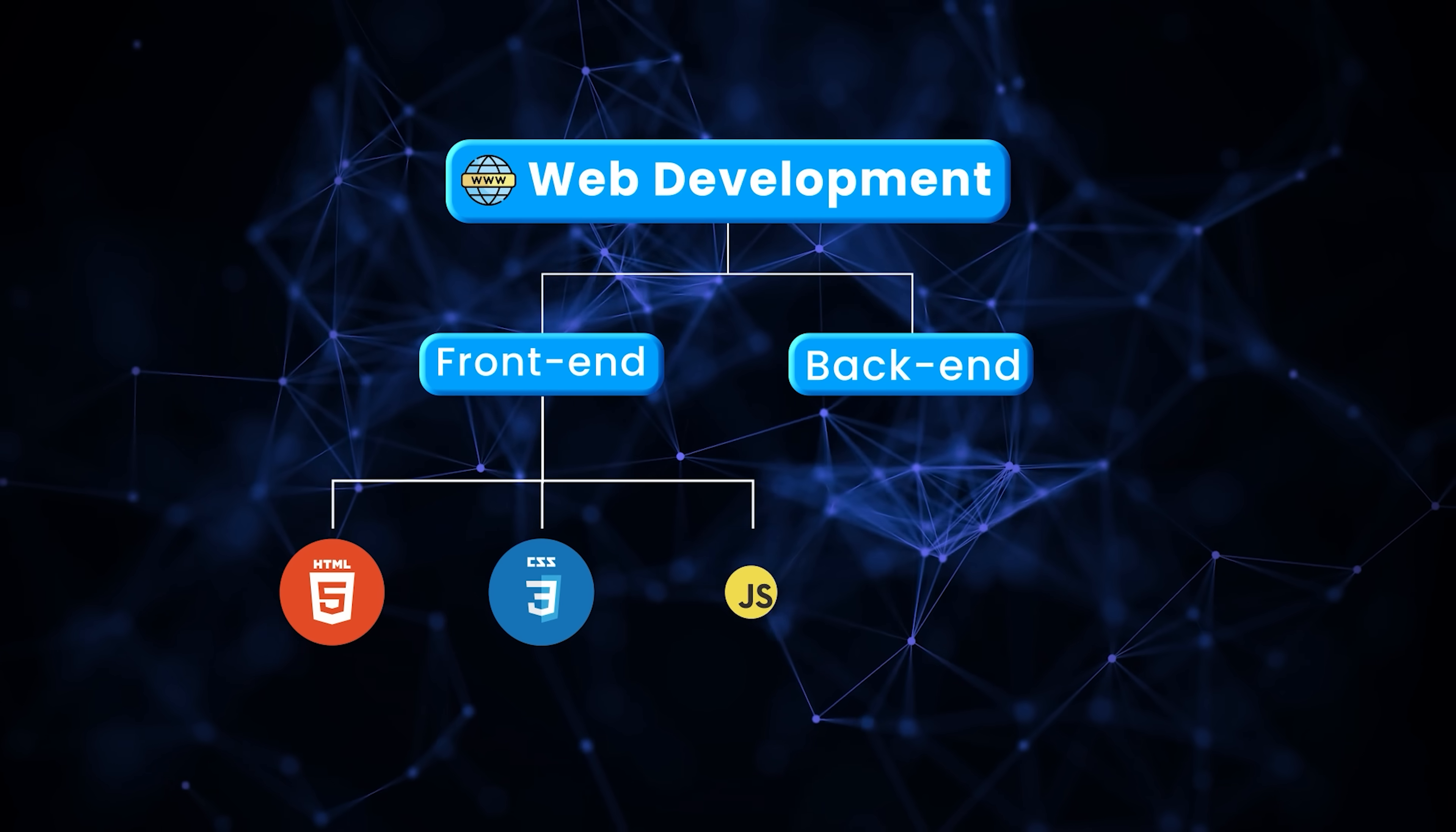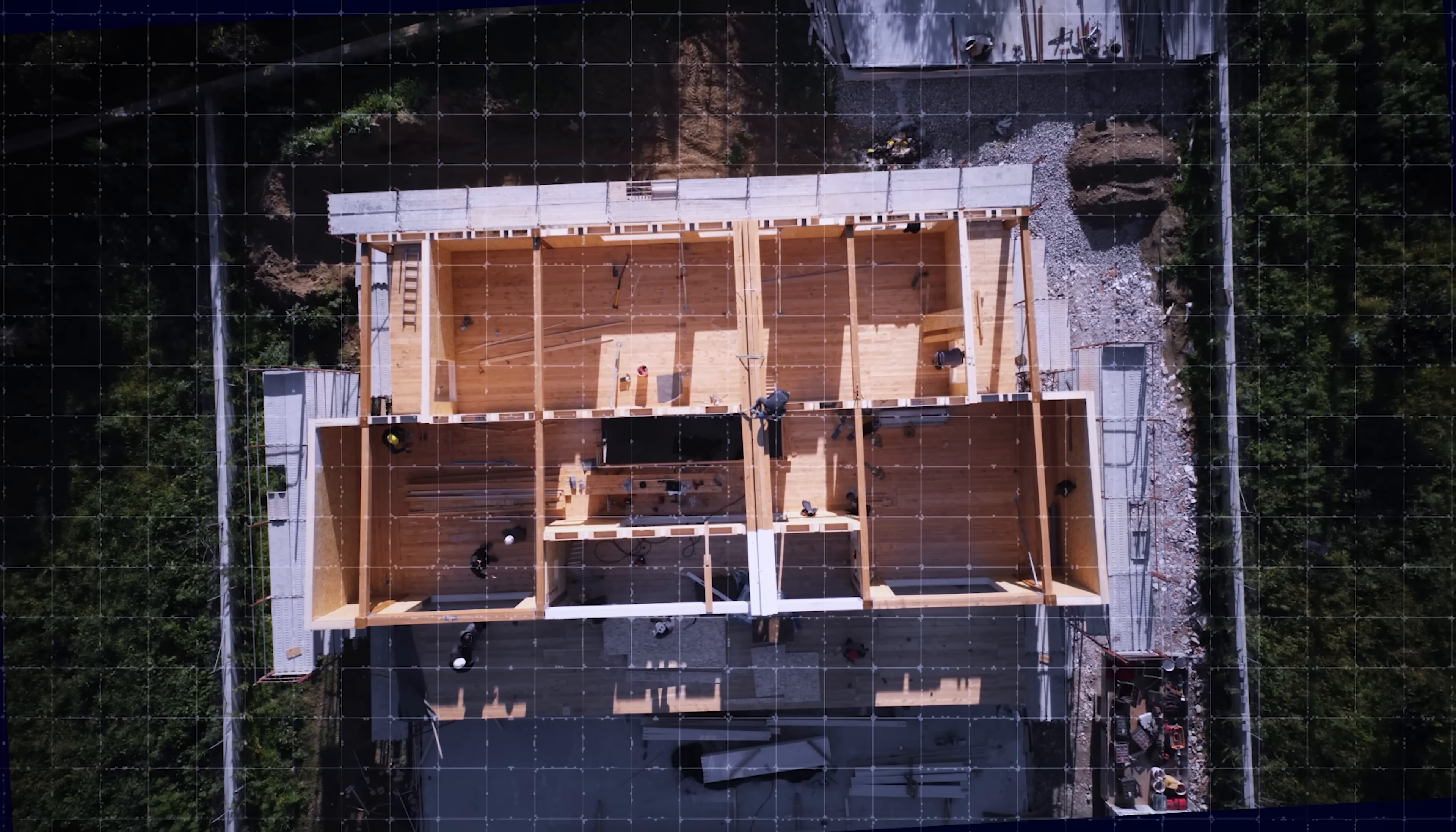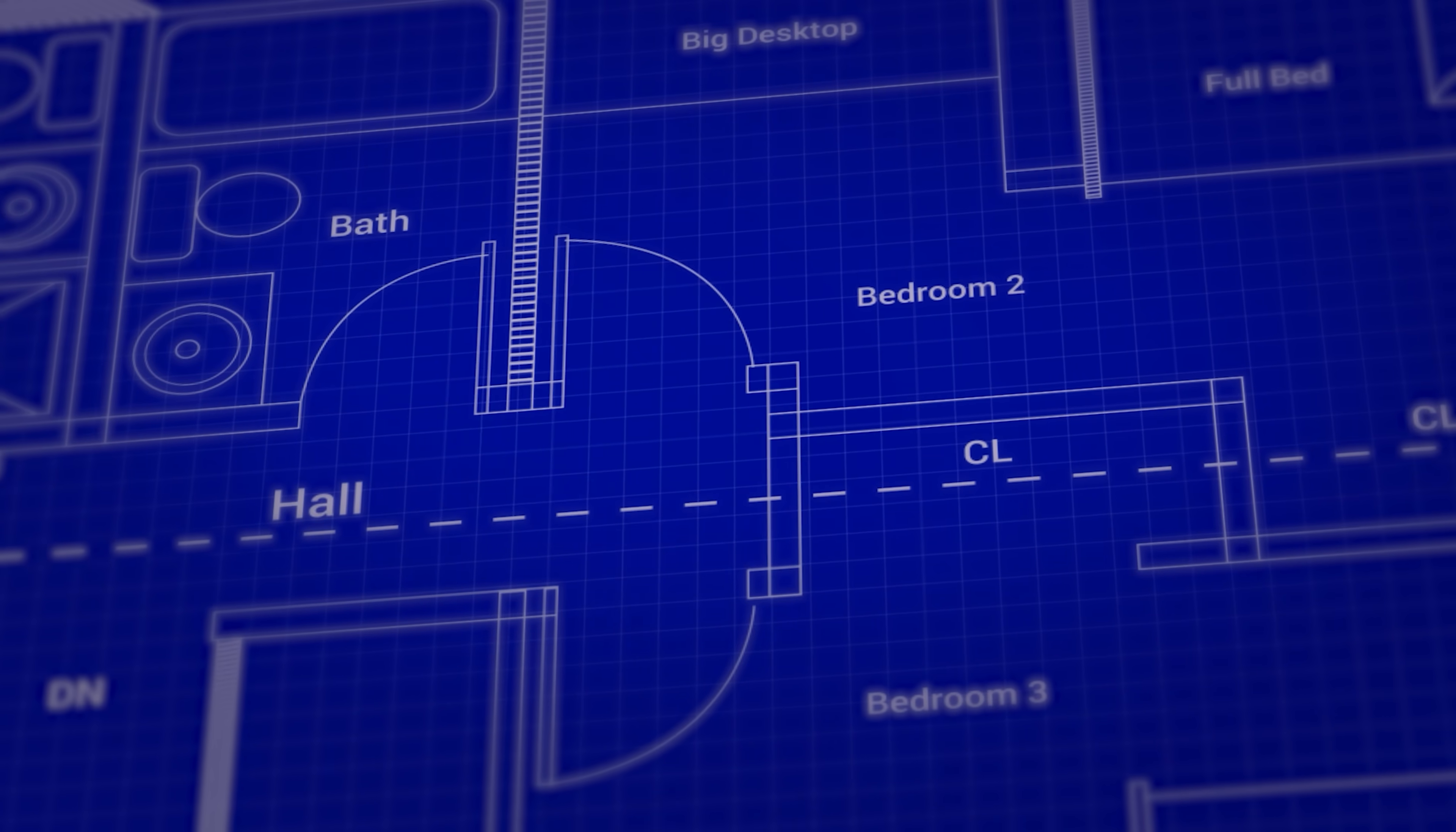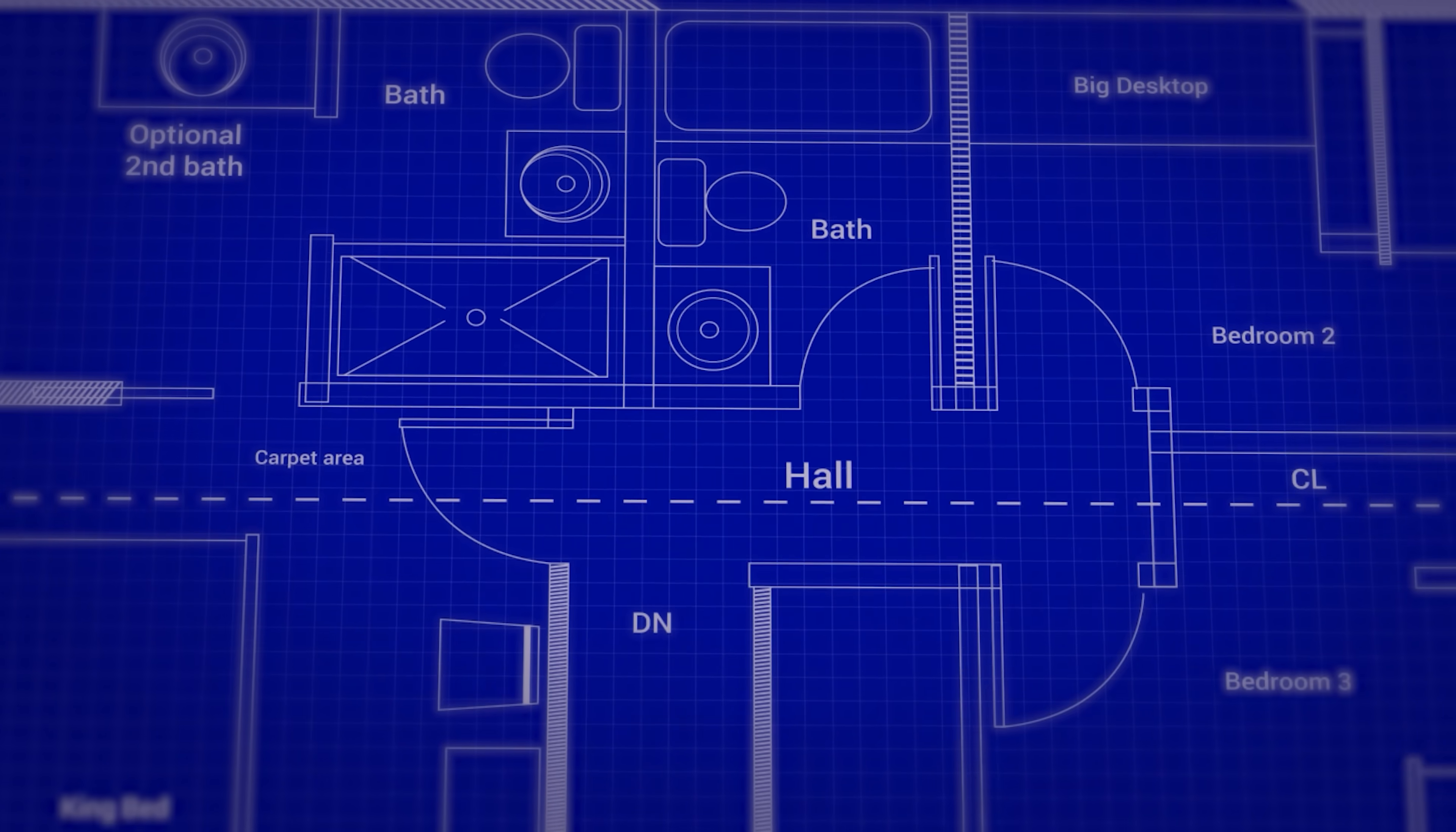HTML, CSS, and JavaScript are the building blocks of front-end development. To understand what each one of them exactly does, let's imagine that you are building a house. HTML would be the blueprint of this house. What are the different rooms in the house? How many bathrooms will be there? All of that is HTML.